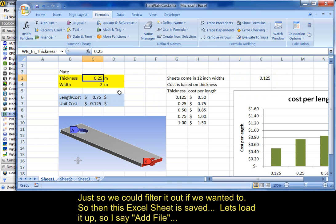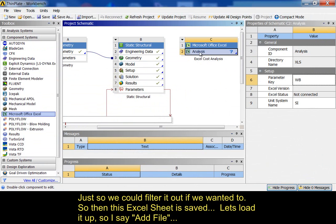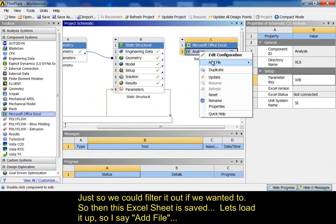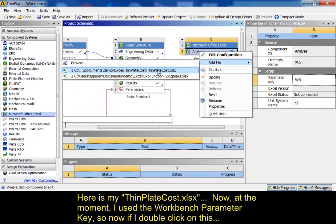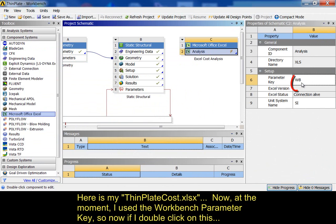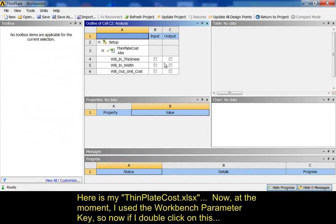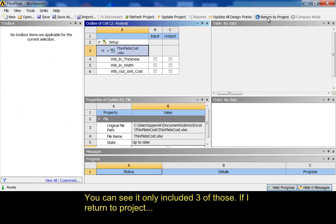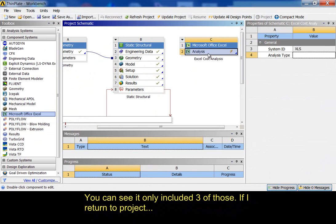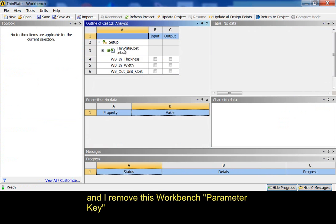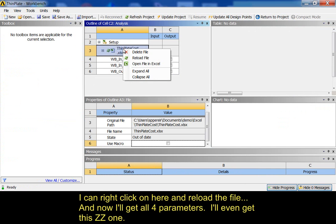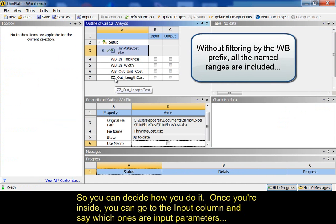So, then this Excel spreadsheet is saved. I can close it out. And, I go in here and I load it up. So, I'm going to say add file. Here's my thin plate cost. Now, at the moment, I use this workbench parameter key. So, now if I double click on this, you can see it only included three of those. If I return to project, and I remove this workbench parameter, I can right click on here and reload the file. And, now I'll get all four parameters. I'll even get the ZZ one. So, you can decide how you do it.